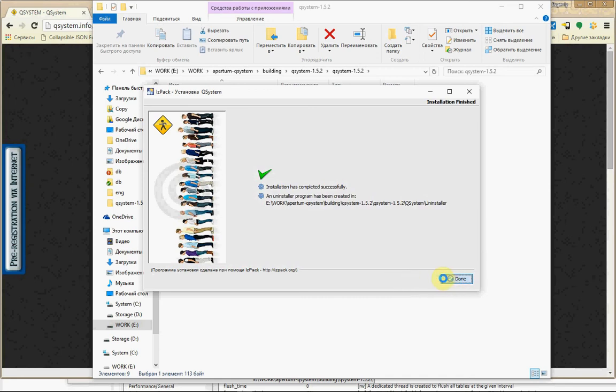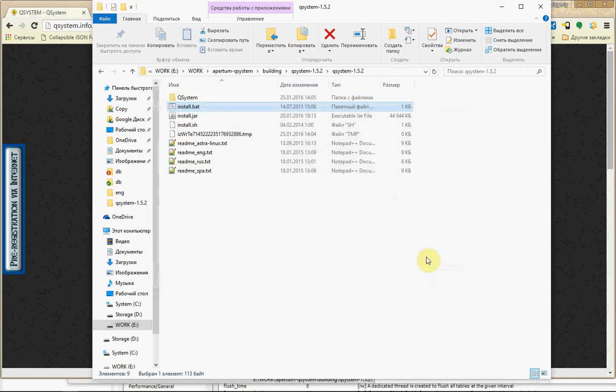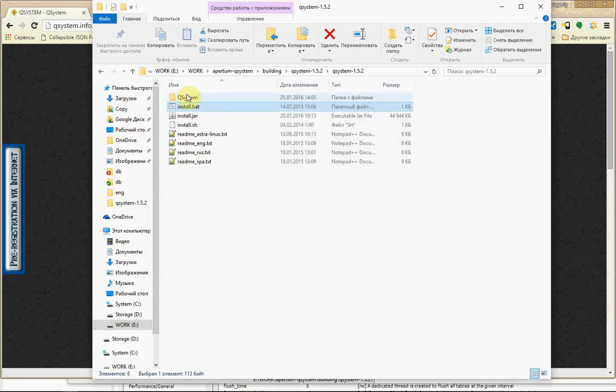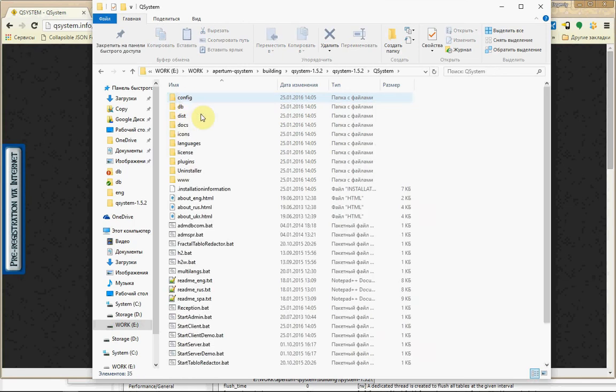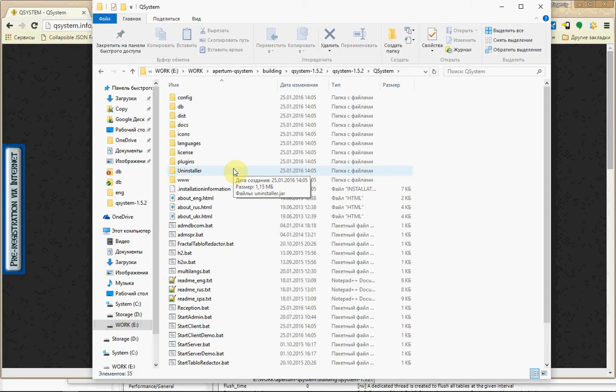What we have now? We have a folder, there are files for QSystem. Only this folder, only these files, nothing more.